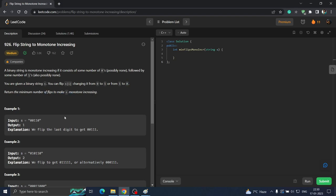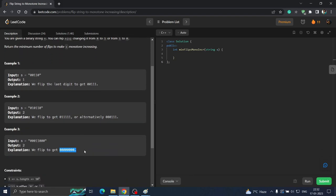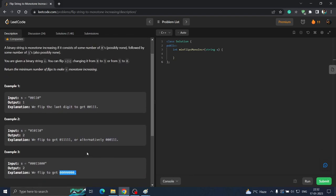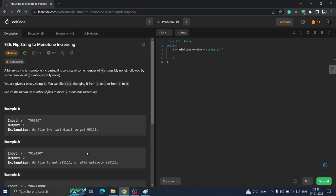We have to return the minimum number of flips to make S monotone increasing. What they are saying is they have given you a string S which has zeros and ones, and we have to make it monotone increasing. Monotone increasing means zeros are followed by ones — zero should not be repeated after a one. It can also be all zeros or all ones. So after a one, there should not be a zero — that is what monotone increasing means.